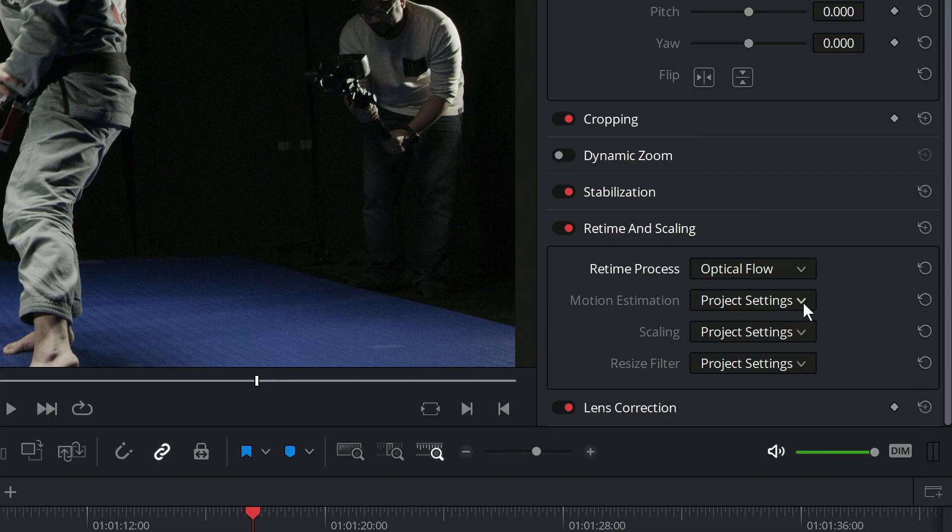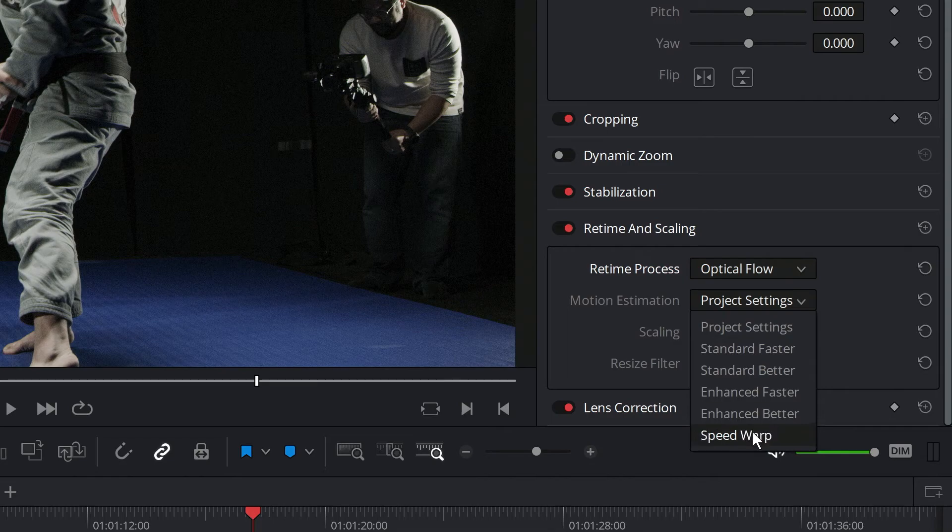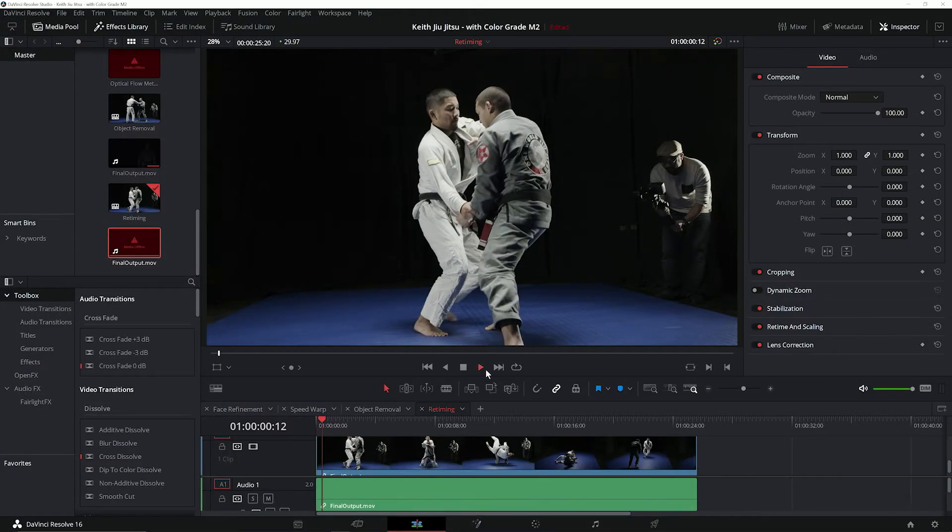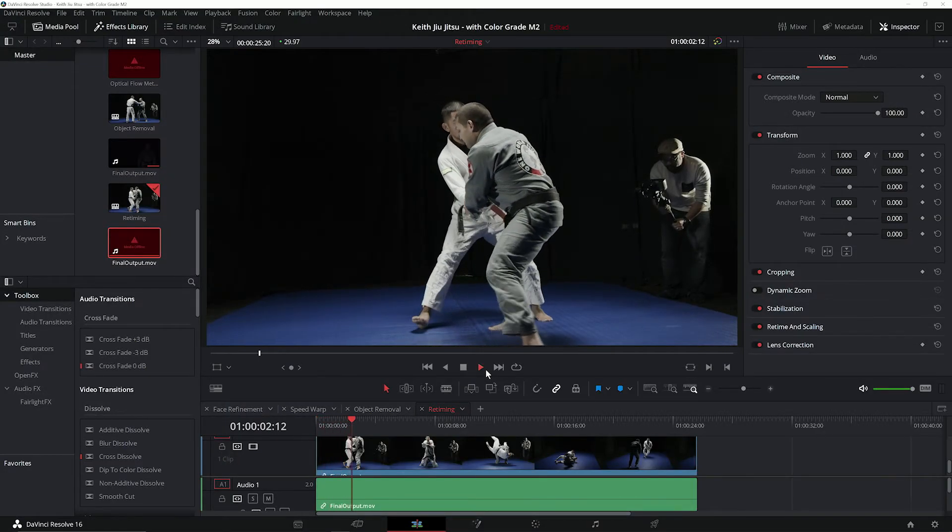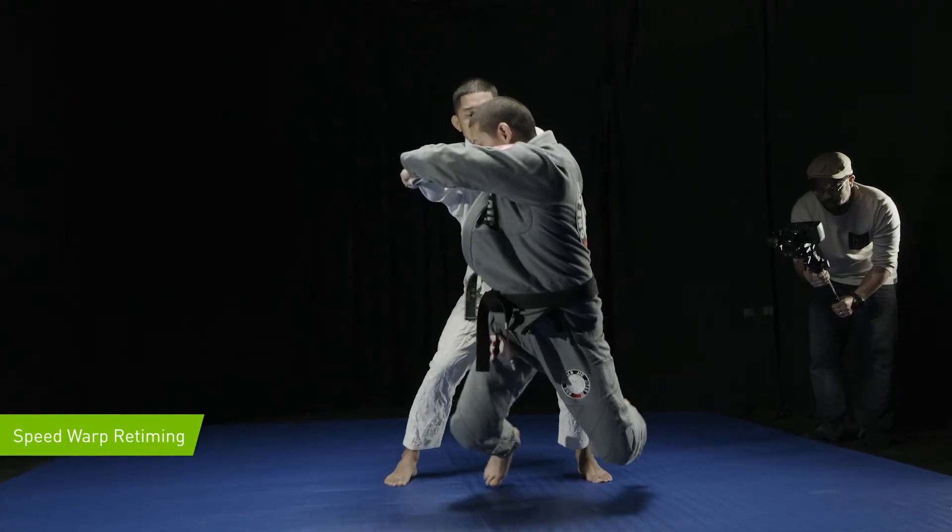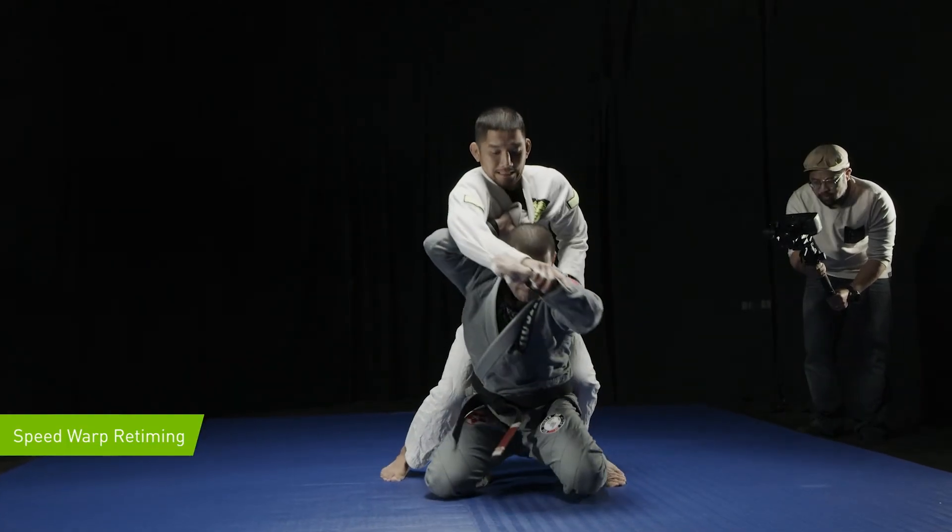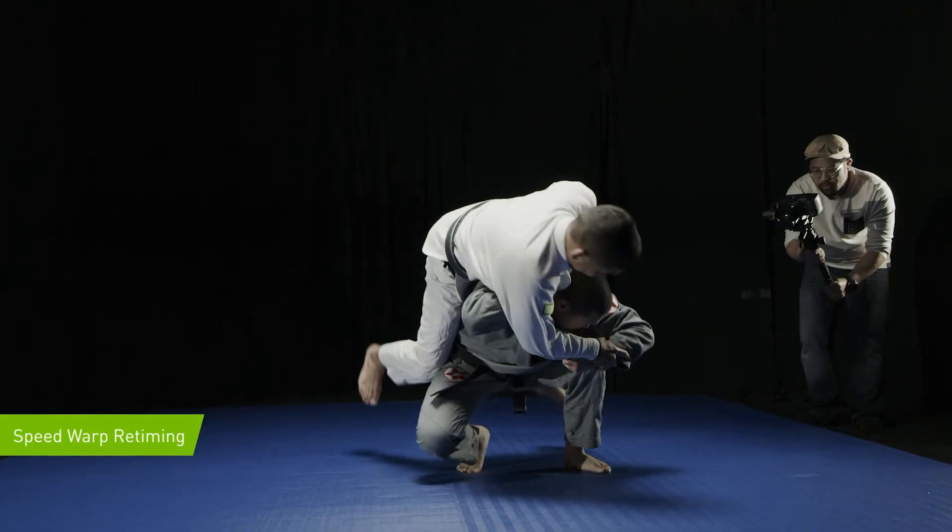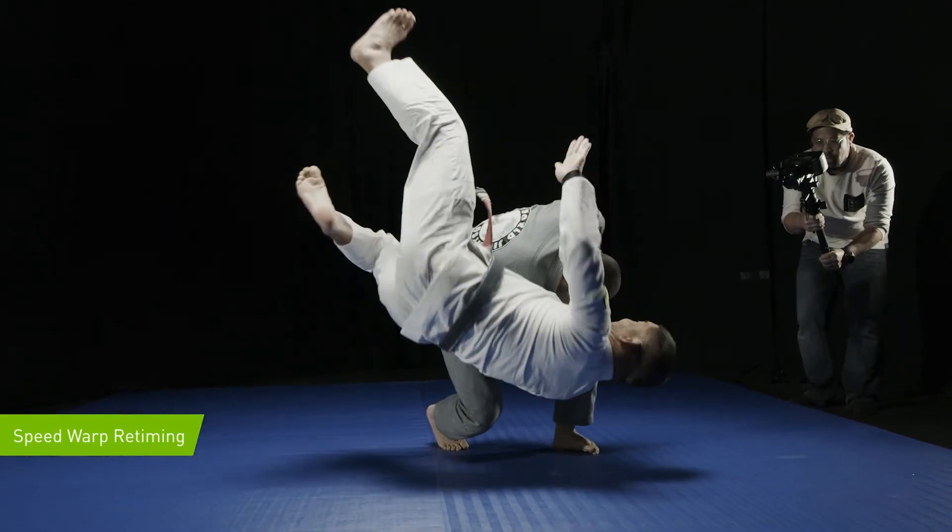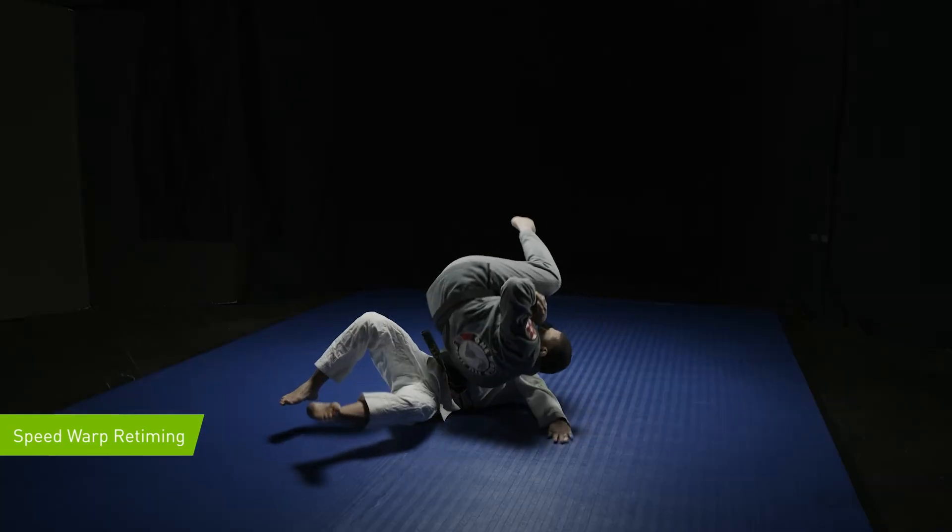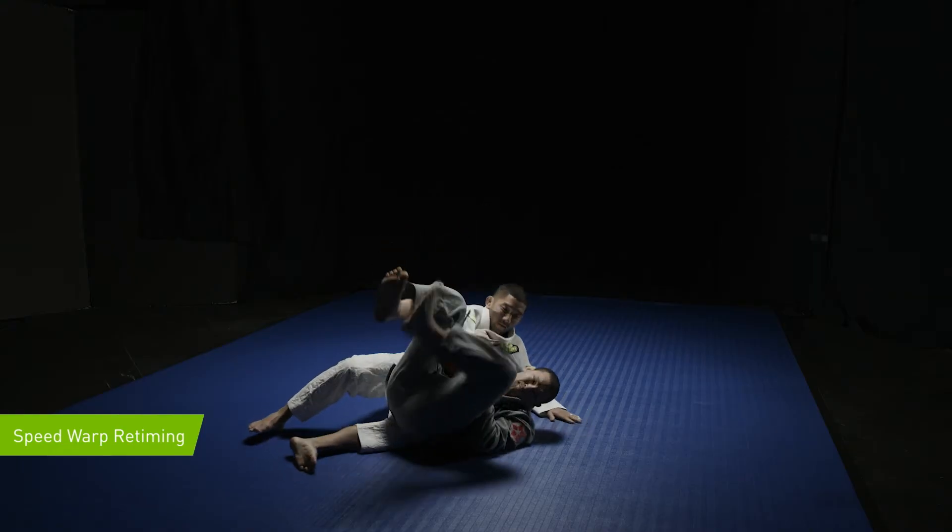Finally, we'll take a look at how speedwarp improves optical flow. Speedwarp utilizes the Resolve Neural Engine to apply a GPU-accelerated trained neural network that improves the accuracy and output of the frames that optical flow creates. When we take a look at the same areas where optical flow alone showed artifacting, we see that optical flow with speedwarp now shows cleaner slow motion.